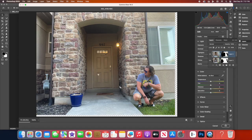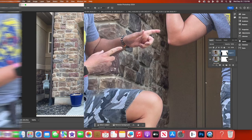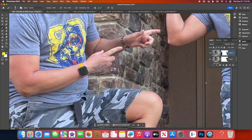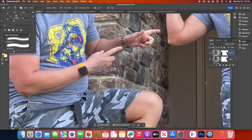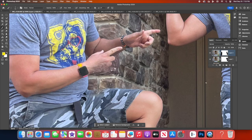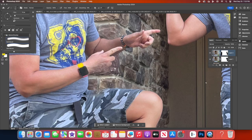For even more excitement, add special effects, like smoke or glowing lights, by using custom brushes or overlays. This can take your Clone Chaos scene to the next level.